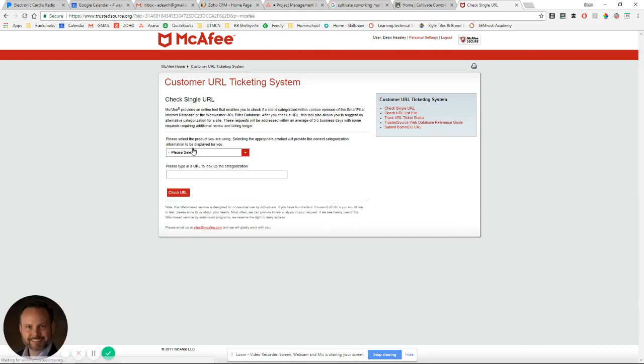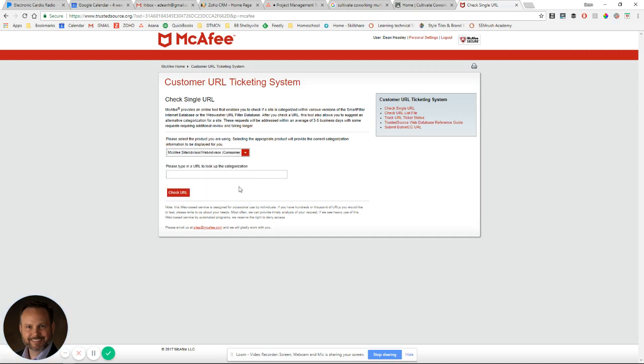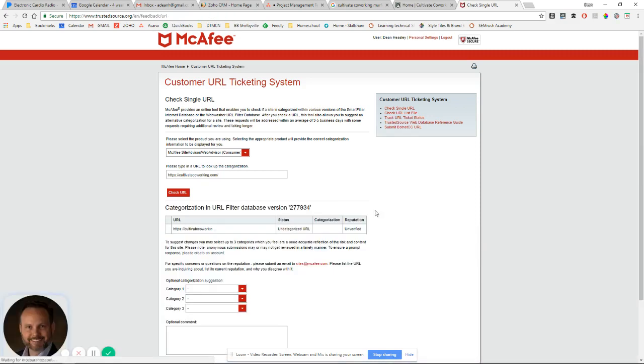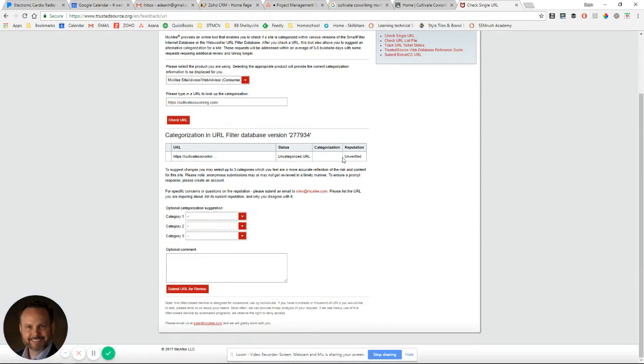It's pretty simple. And then you come down here and you select McAfee Site Advisor, WebAdvisor for Consumer. And then you paste the URL. You check the URL. And it's going to come up that it's uncategorized or unverified most of the time, just because McAfee hasn't had a reason to crawl that site.